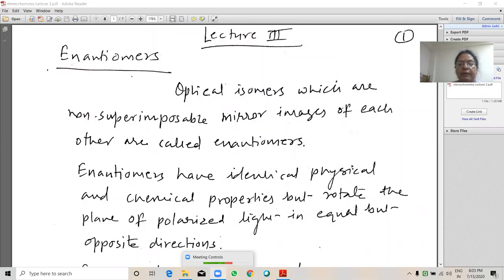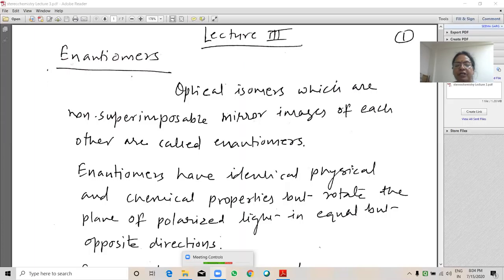Hello, good morning. I am Seema Garth, Associate Professor in Chemistry at SPC Government College, Ajmer. In the last lecture we learned about stereo isomers and optical isomers. Optical isomers are optically active molecules, and for that it is necessary to have a molecule that is dissymmetric, or that the molecule has a chiral center or chiral carbon. Today we will learn about enantiomers, diastereoisomers, the van't Hoff formula for calculating optical isomers, and elements of symmetry and molecular symmetry or dissymmetry.